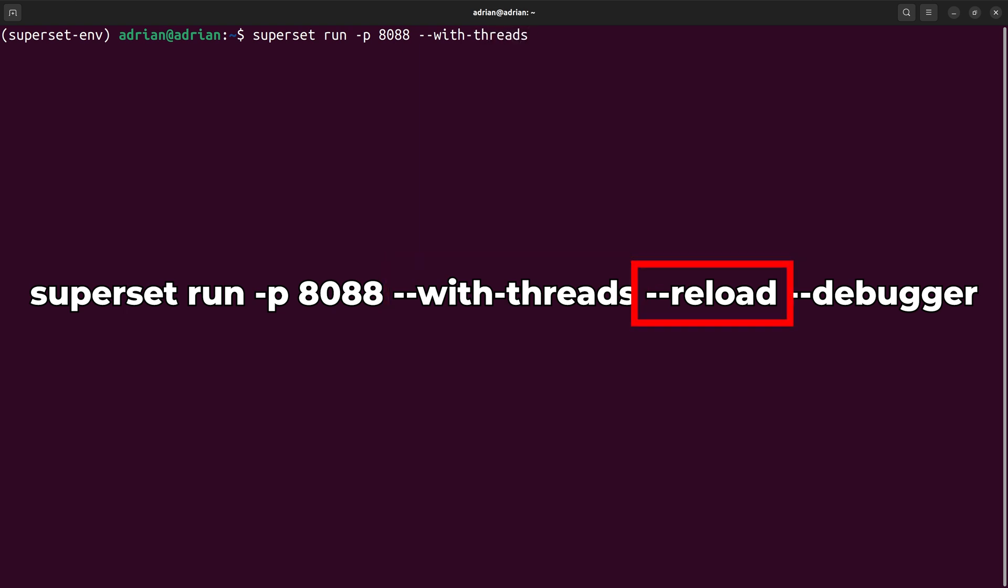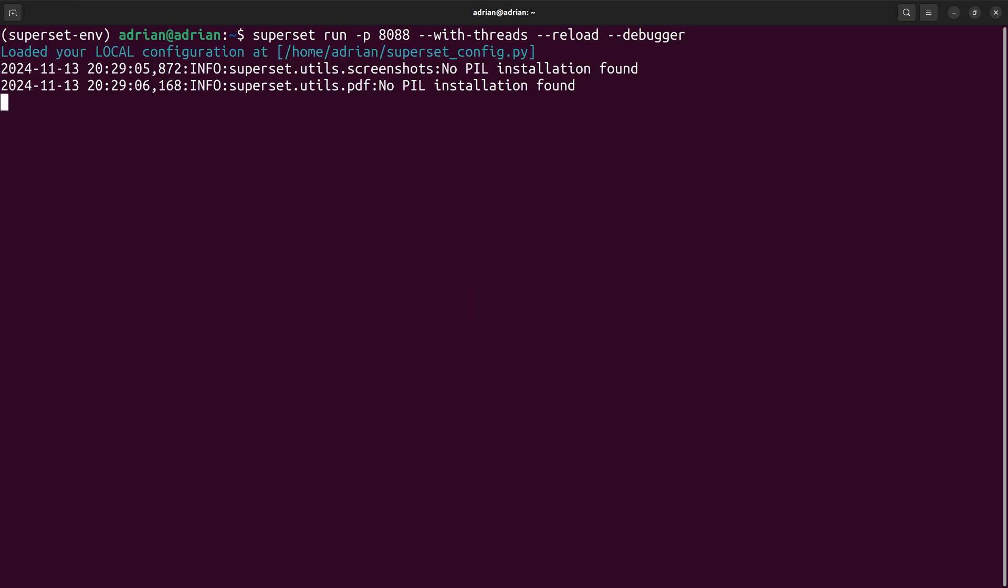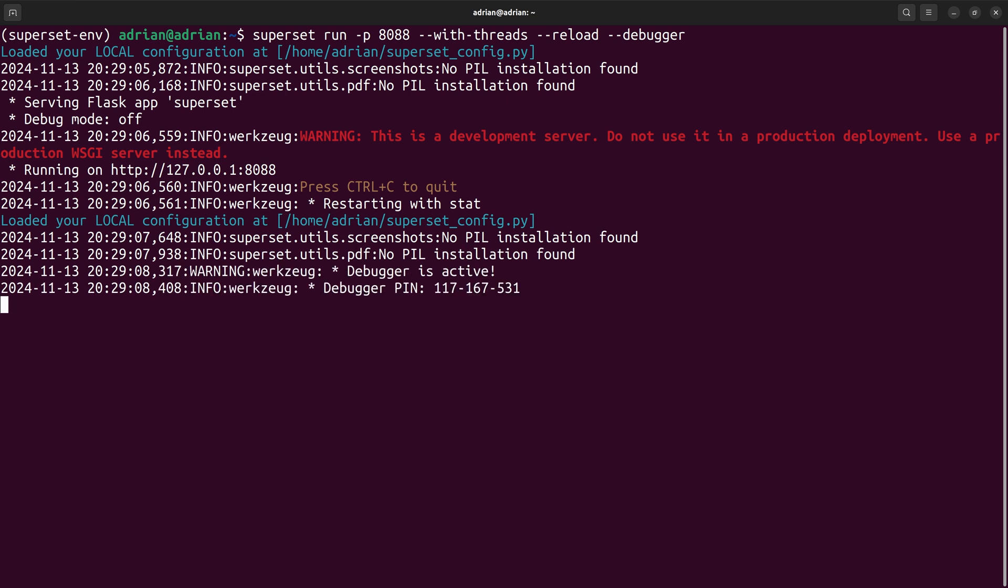The reload flag enables auto-reloading of the server whenever changes are detected in the source code. The debugger flag enables the interactive debugger, which provides error messages in the browser if an error occurs. We can see that our server is starting and it is running.